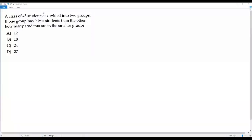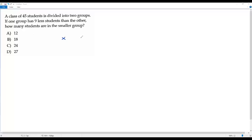Here we have a math word problem. Your class of 45 students is divided into two groups. One group has nine students less than the other. How many students are in the smaller group? We can take x as the number of students in one group. Since one group has nine students less than the other, the other group will have x minus 9.